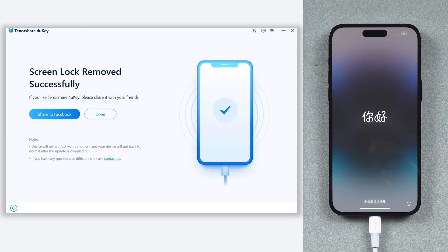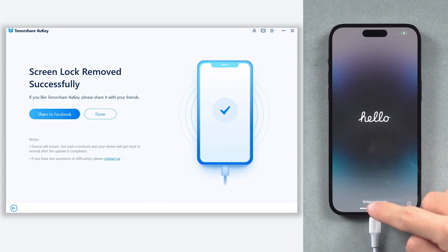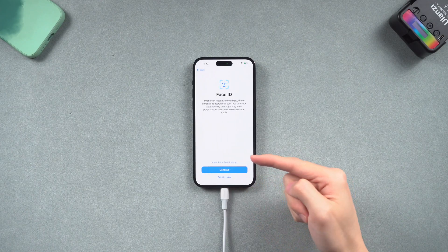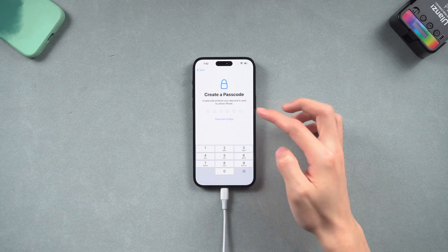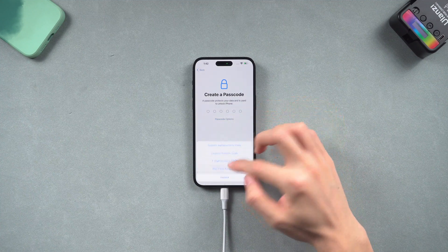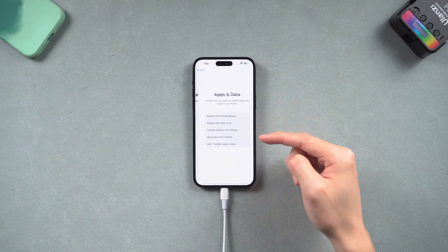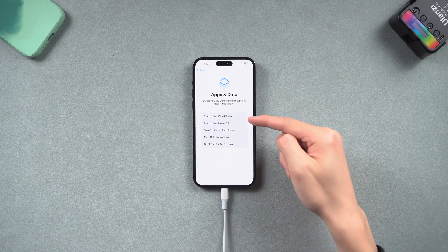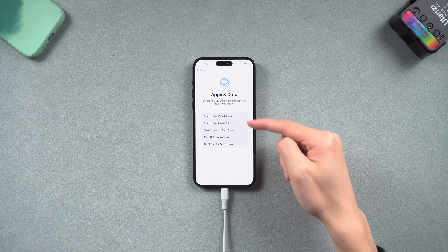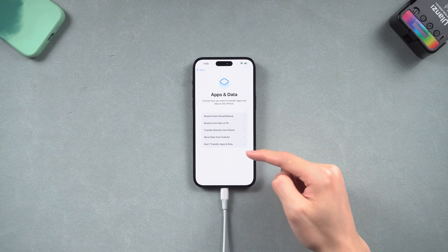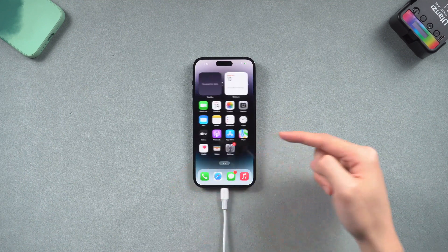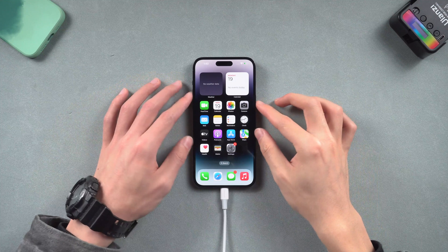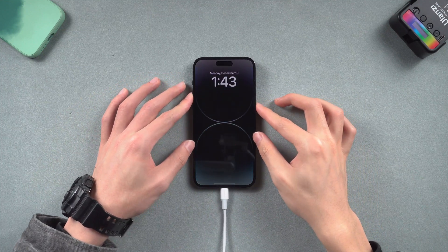Then you can see your iPhone is on the setup screen. Now you need to set it up again. You can now set up a new lock screen password or Face ID — make sure you don't forget them this time. If you want to restore your data through iCloud, you can do so here. Then you can see the iPhone lock screen no longer exists. Go try it yourself.